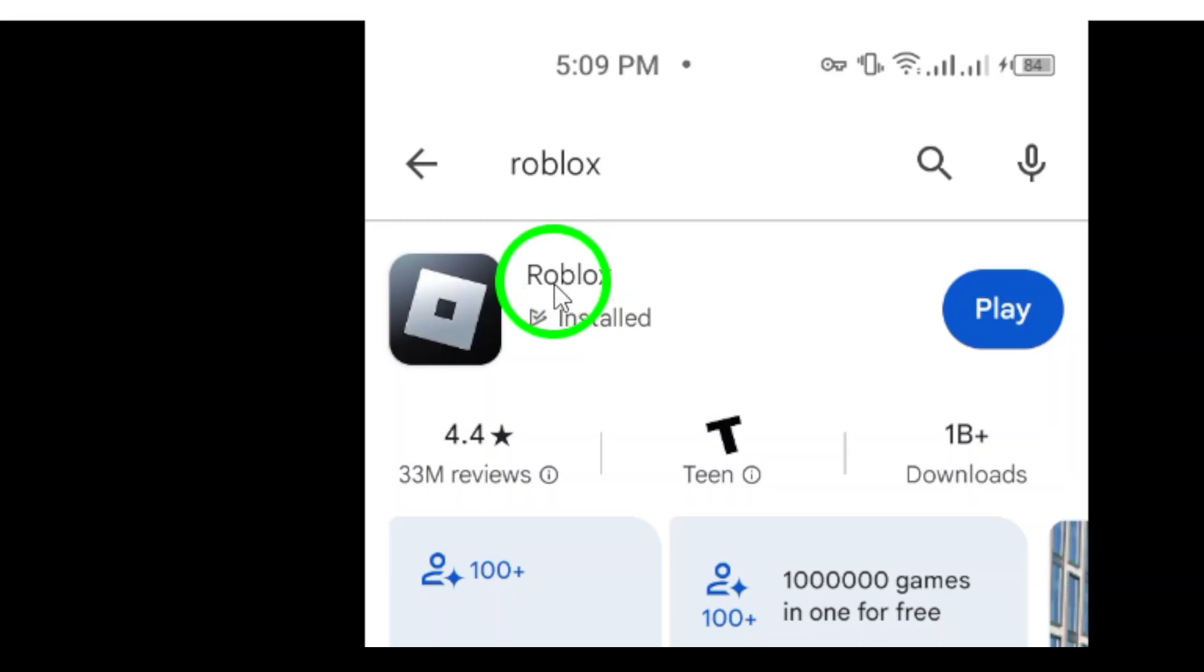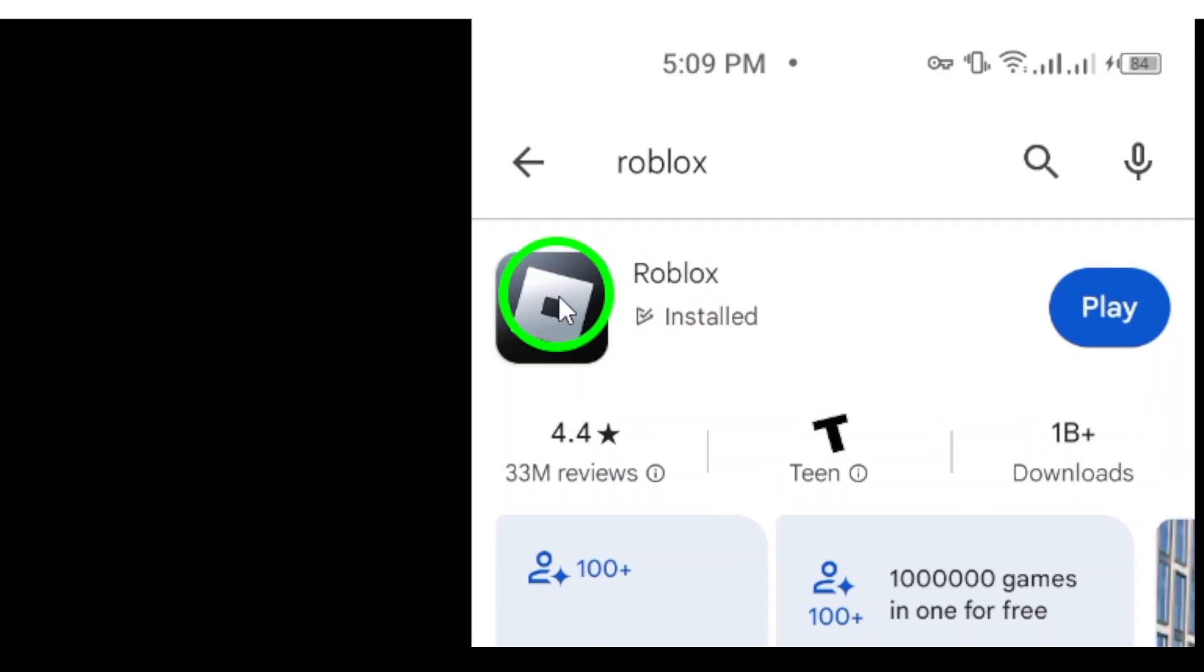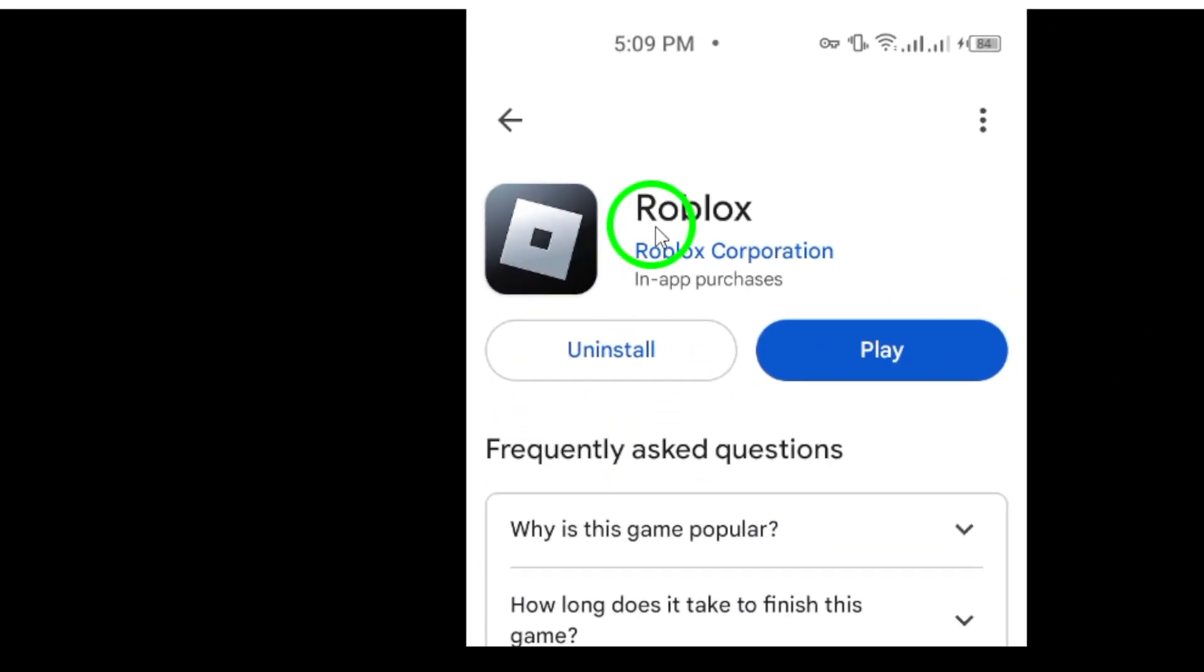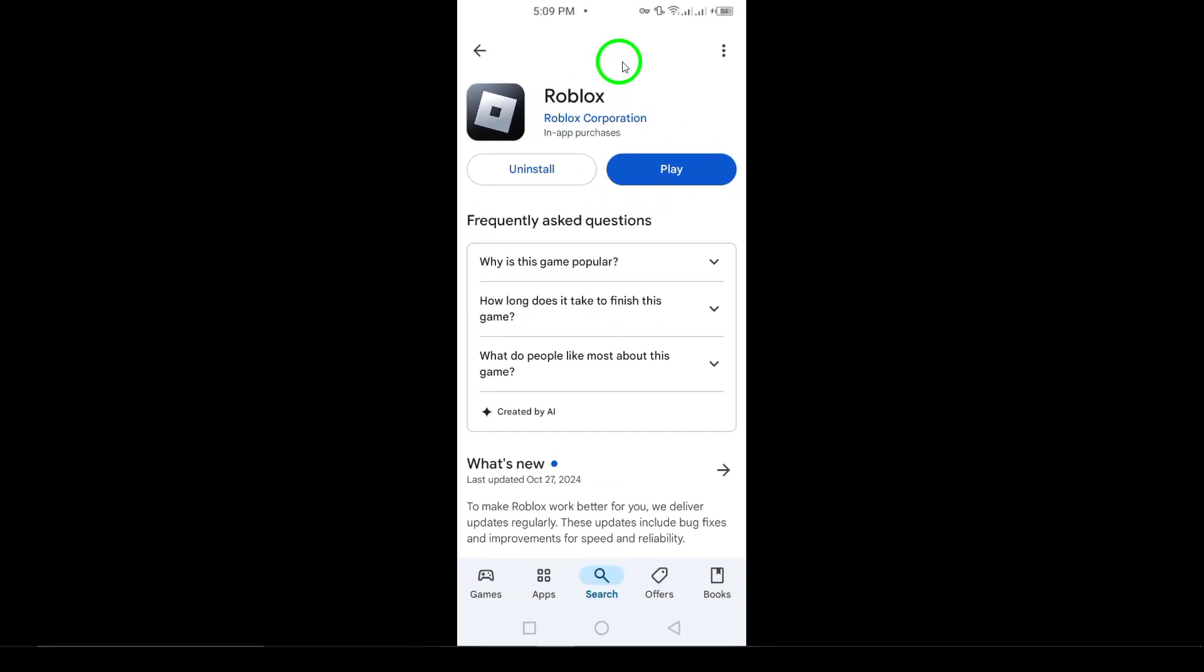You'll see a list of apps related to Roblox. Find the official Roblox app and tap on it. Once you're on the app's page, simply tap the Install button. This will start downloading the app again, and it will be installed on your device shortly.